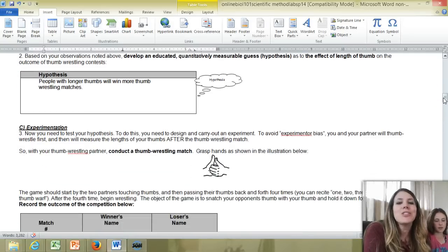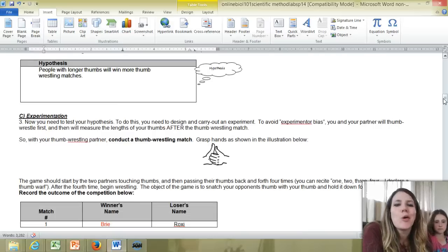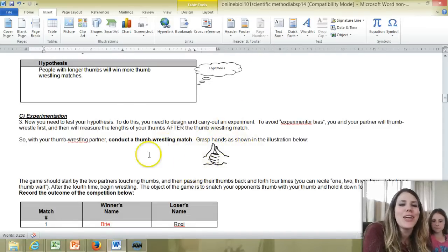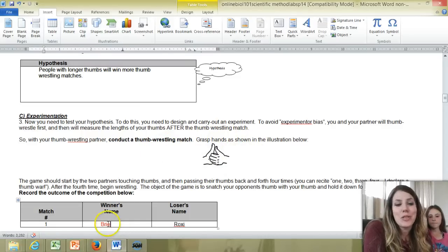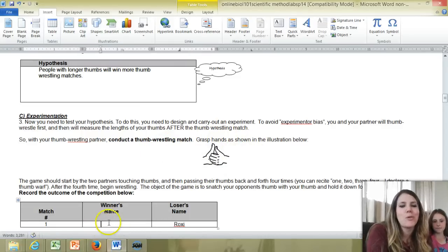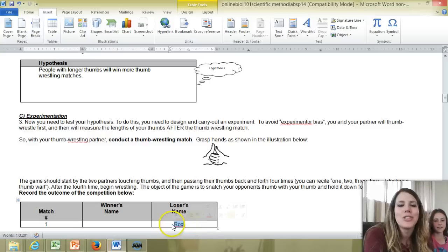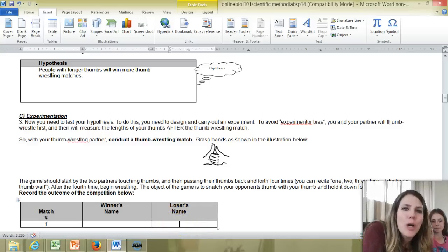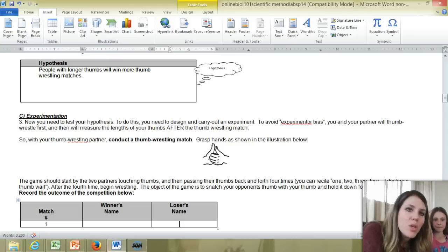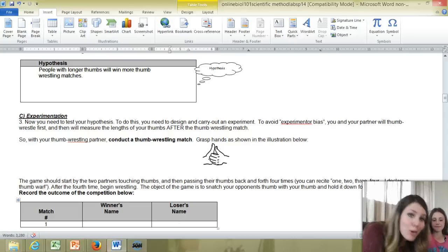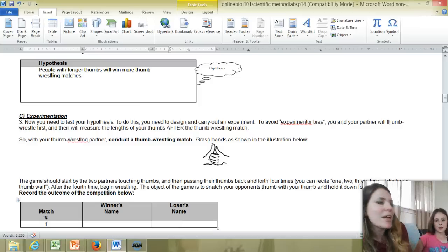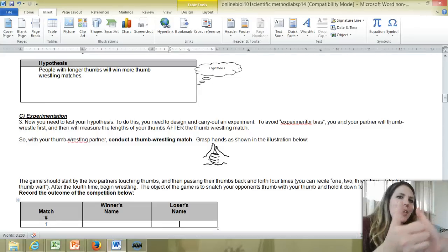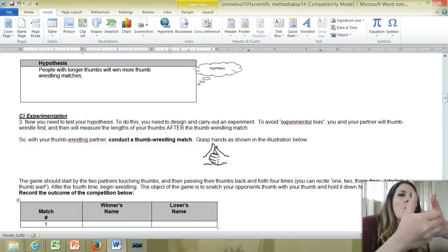And now I actually want to do my experiment. So you see a little picture here of what a thumb wrestling match looks like. And Roxy and I are going to demo how to do this. We've practiced this before. So I'm going to erase our data from the previous match. And so this will constitute our match number one of this experiment. We're going to thumb wrestle, determine who wins and who loses, and then we're going to go and measure our thumb lengths. So here's how we're going to thumb wrestle. Roxy, bring your thumbs right up to the camera there. Okay, ready? And let's go.